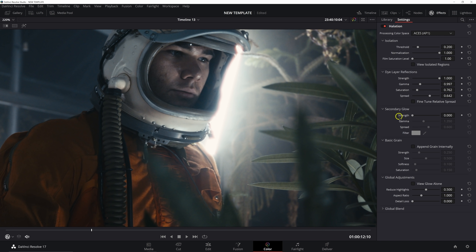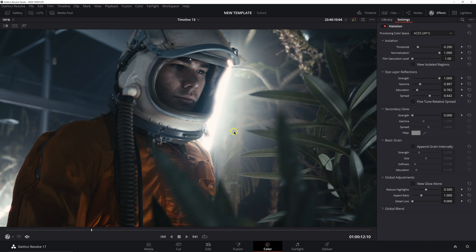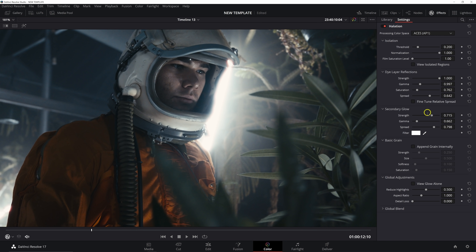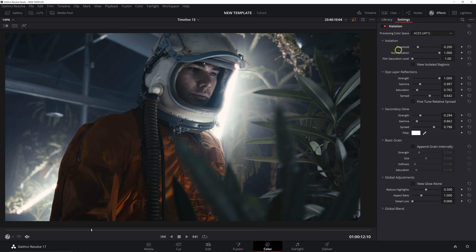We won't touch normalization or film saturation level — you can pretty much leave those as they are. Next up is Secondary Glow. I don't like to use this too much, but if you want to add some bloominess to your highlights, I recommend increasing the spread and reducing the gamma so it's a bit softer, since it can be really heavy-handed straight out of the box. Increasing spread and reducing gamma gives you the most realistic blooming of those highlights.